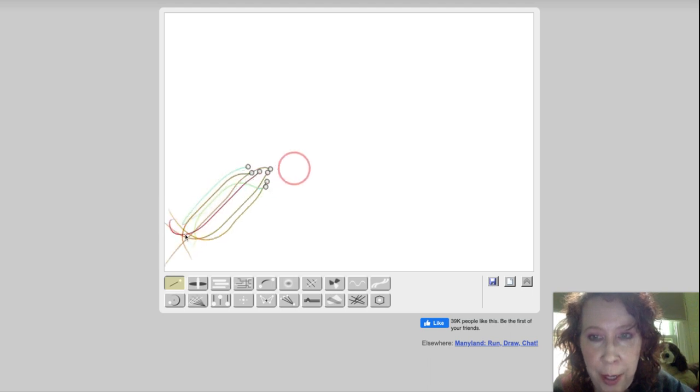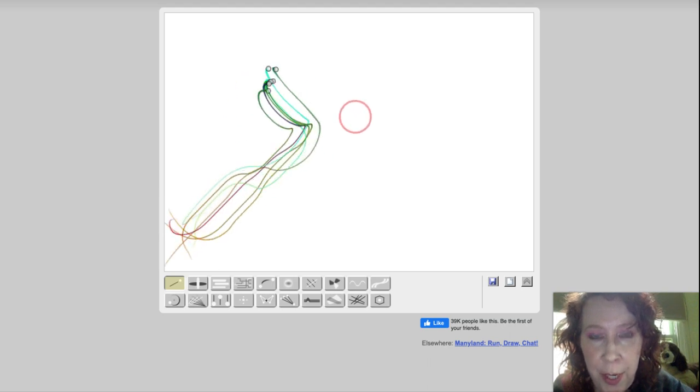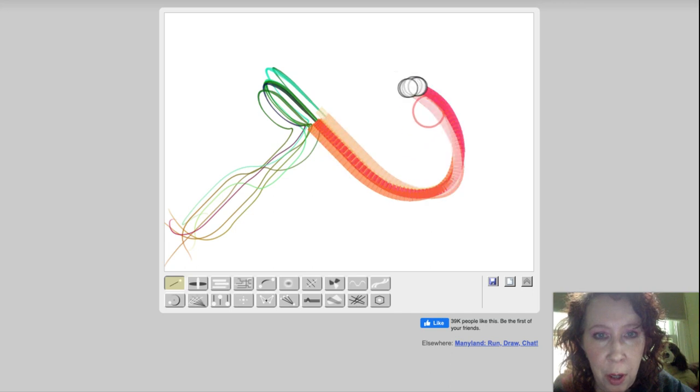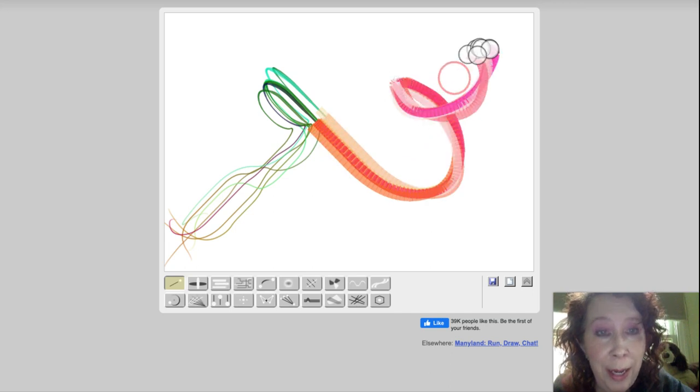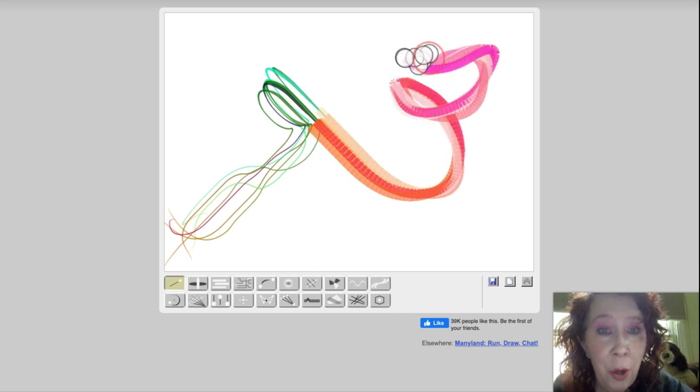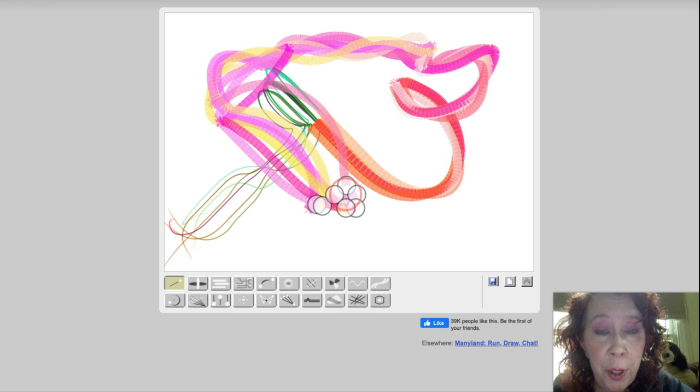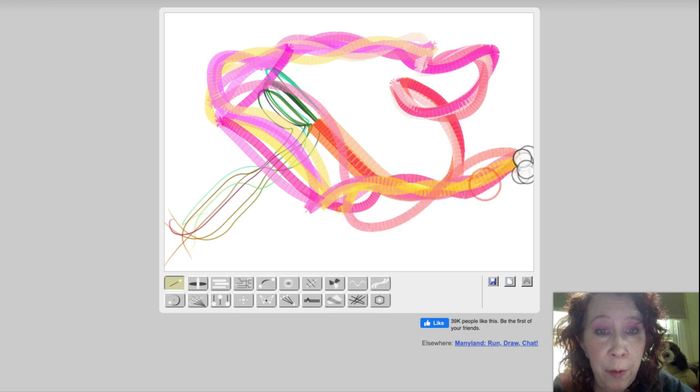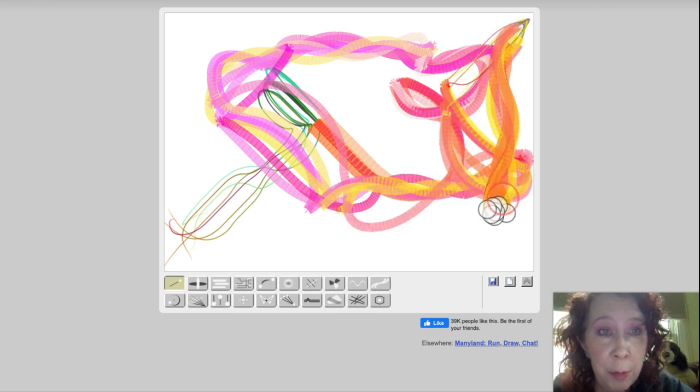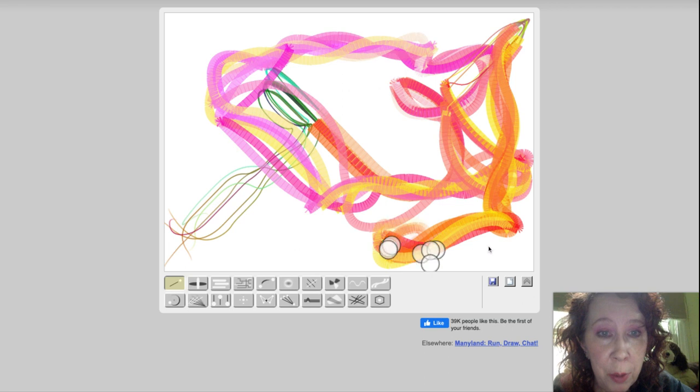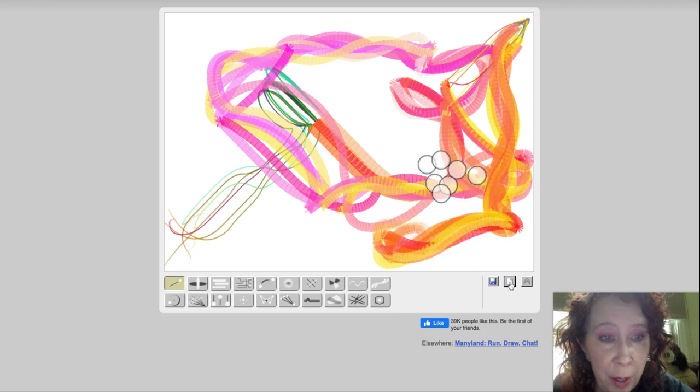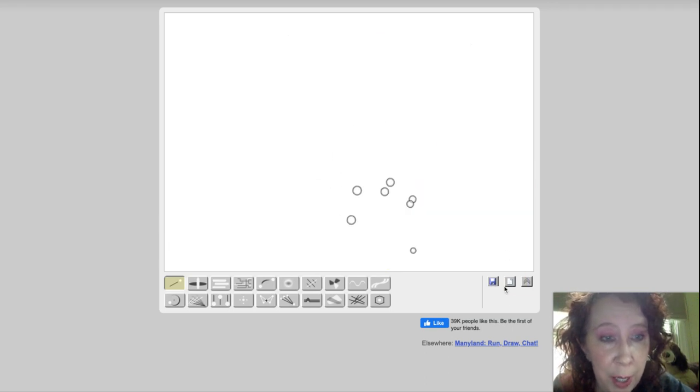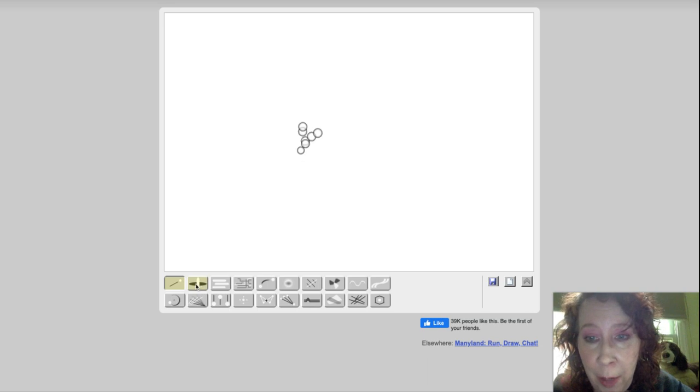I'm going to go ahead and use the first one. As you can see, you can move the cursor all around and it totally changes things as you go. You end up with a different look with each swipe. Sometimes it goes fat, sometimes it goes skinny.